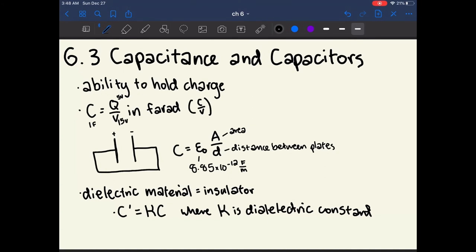If you add a stronger battery so the voltage is now 15, this capacitor is now going to be able to hold more charge. Capacitance is the measure of how many charges it can hold per voltage of the circuit, not a direct measure of how many charges it can hold. A farad is in units of coulombs over volts, because coulombs is the unit for charge.